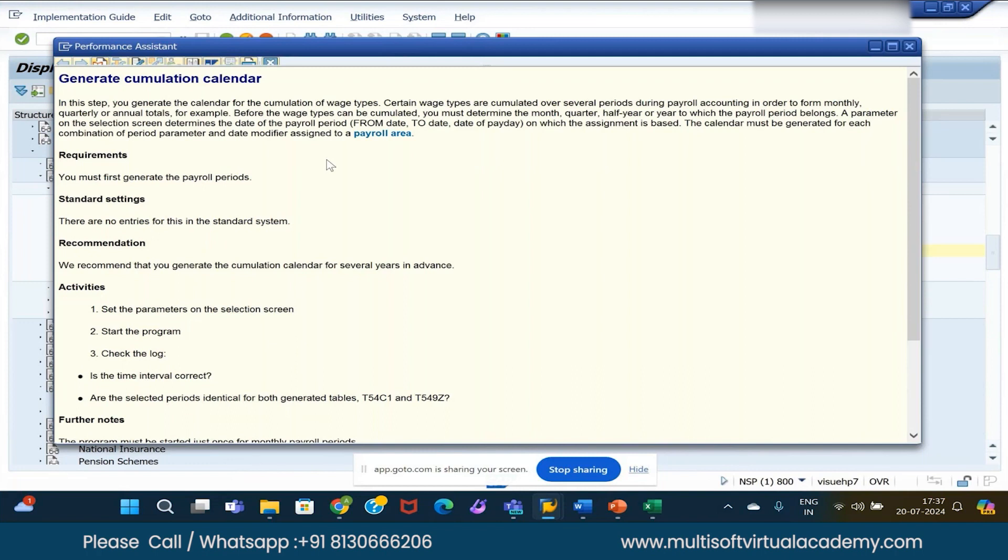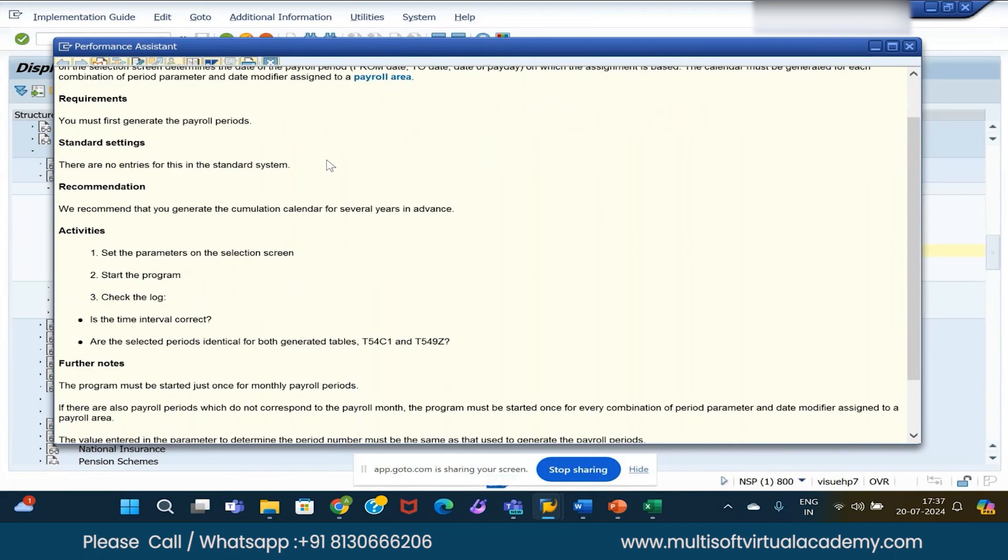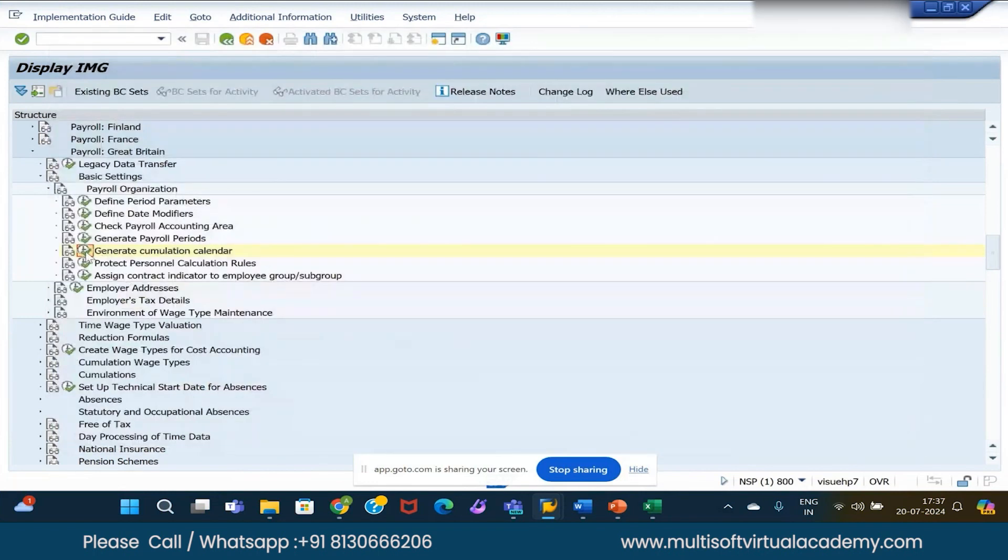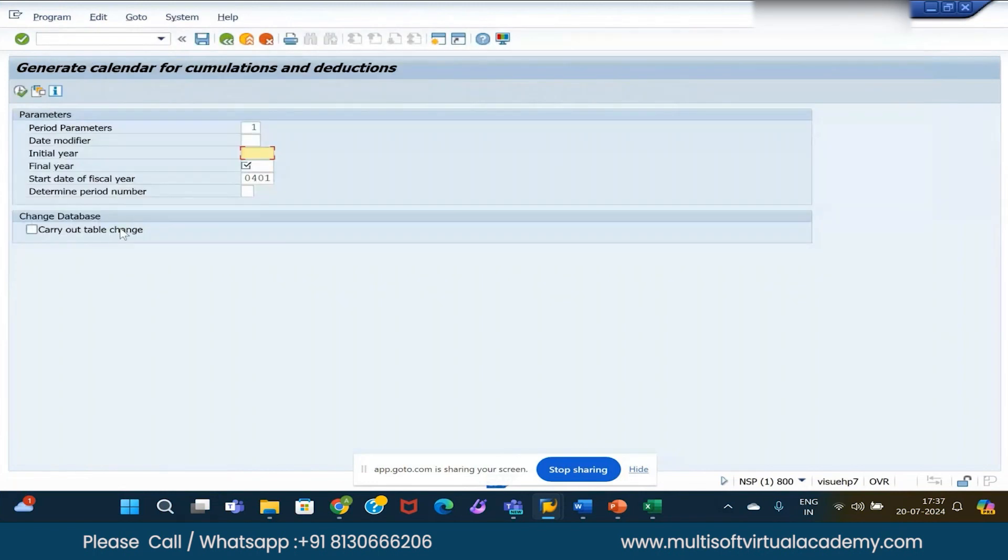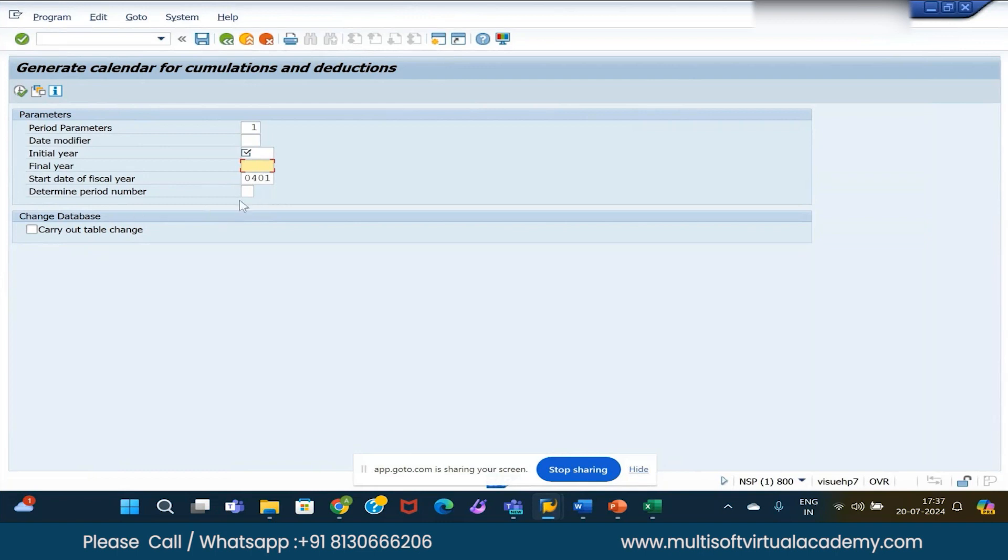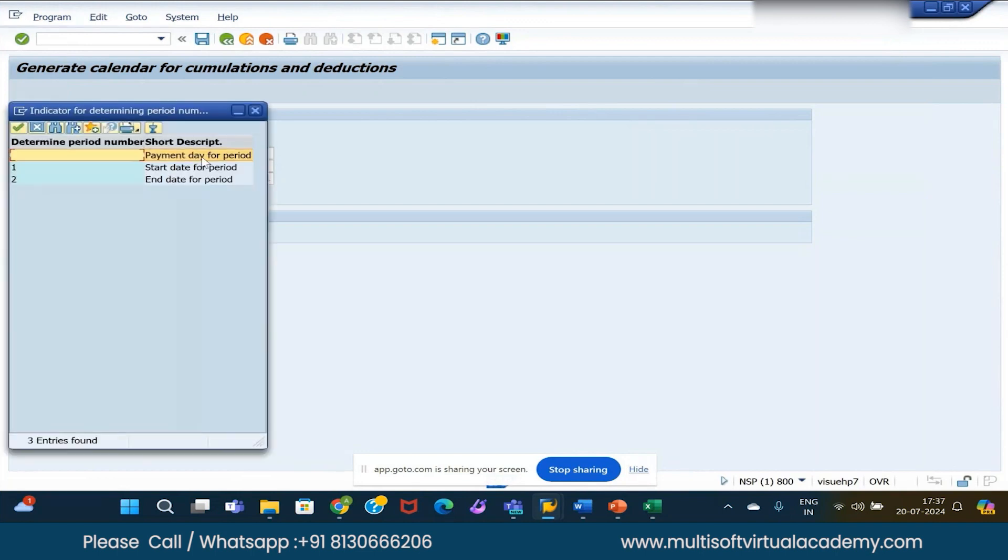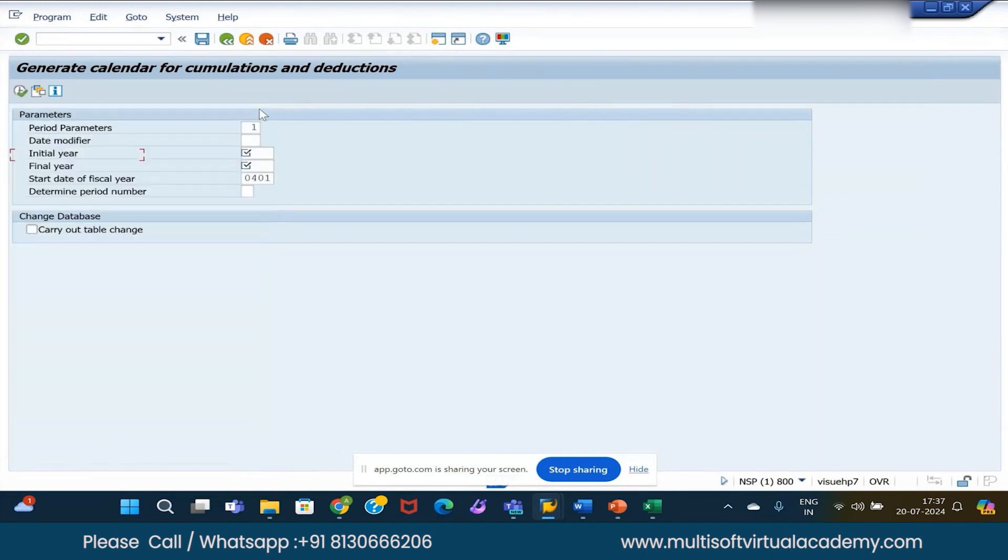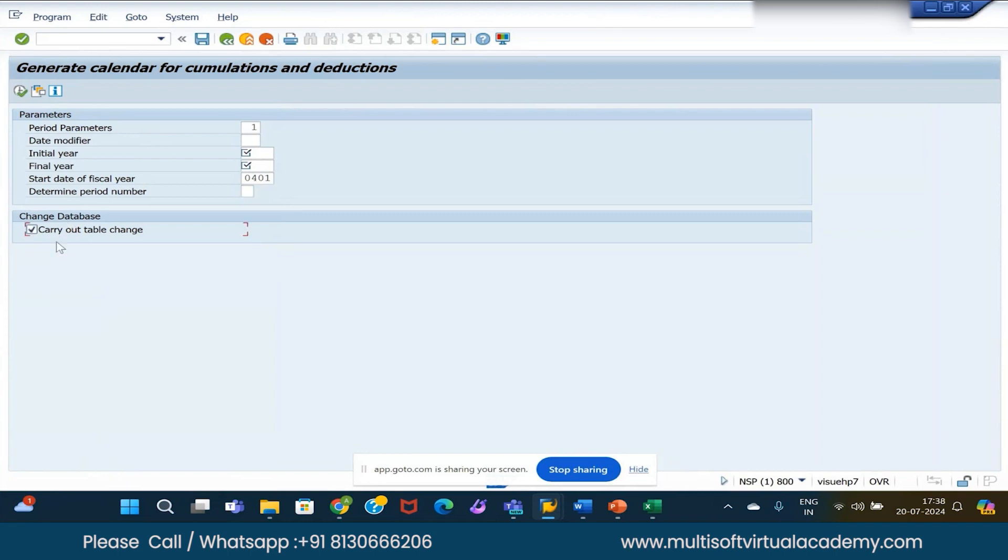What is this general accumulation calendar? Do we do anything here? There is nothing to do. This is generally given by the system. If you see here, parameter, date modifier, then initial year, final year, start of the fiscal year, and again determine the period number - the payroll period like payment day, period start date or end of period. We have to do it for every payroll once, before we start. This is the configuration, initial configuration. When you will tick this, data will get stored in the system, so for the next time you need not to do this.